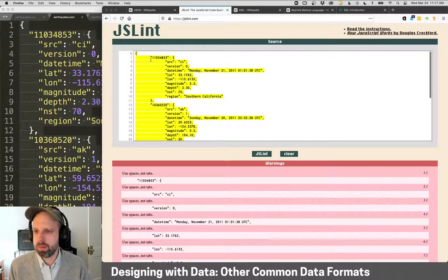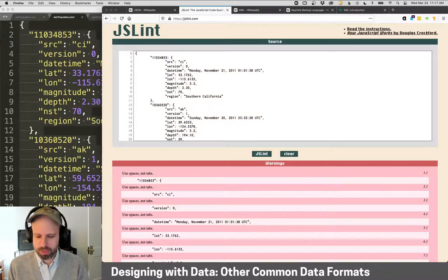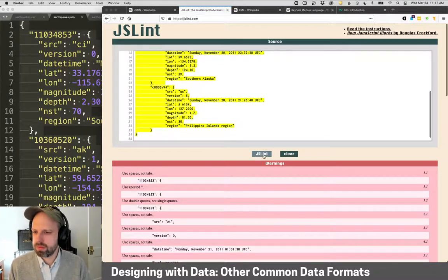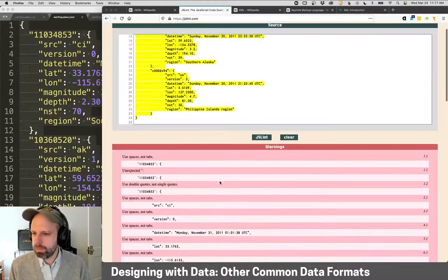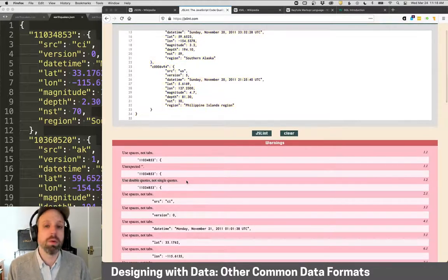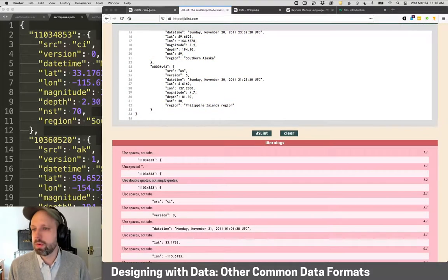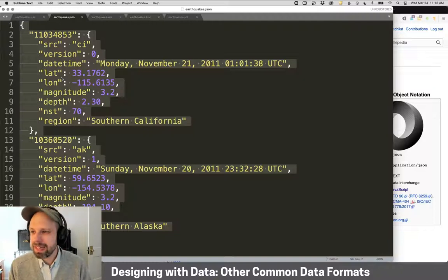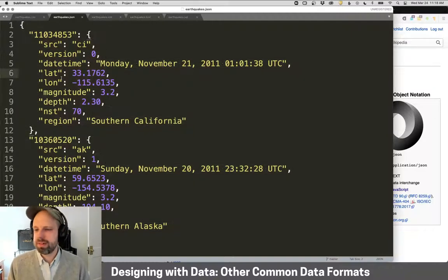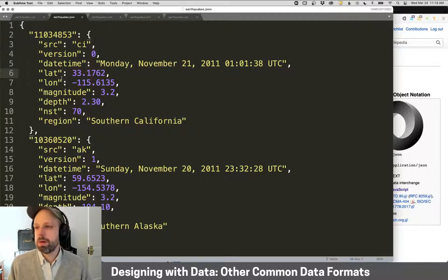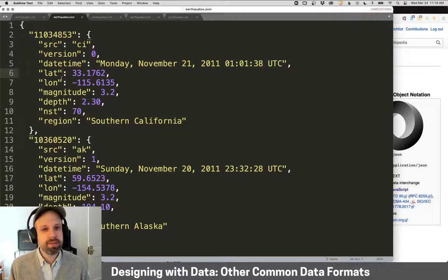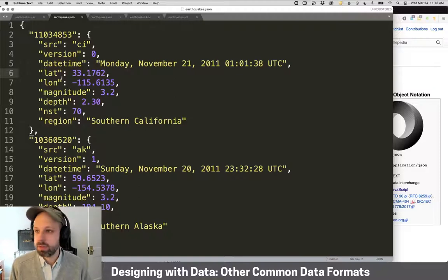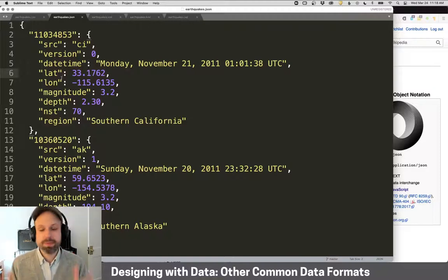Otherwise, we're not seeing any problems. But if we, for example, were to use single quotes by accident and run this through, we're seeing here use double quotes, not single quotes. So JSON is a little less flexible because there's more prone to errors, but it's really quite awesome. We'll look at ways that we can work with this if you find some data in JSON format.